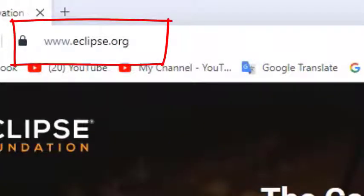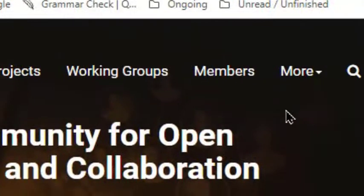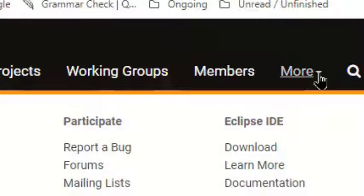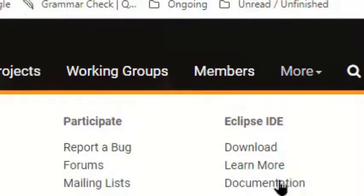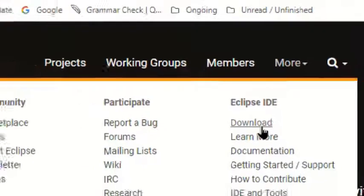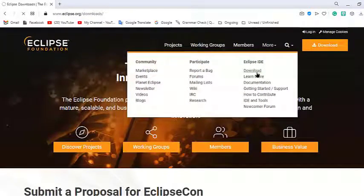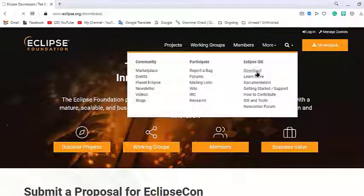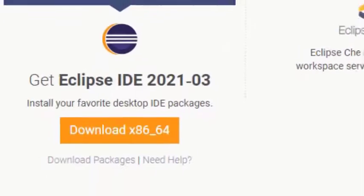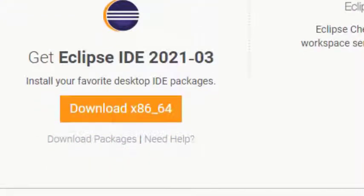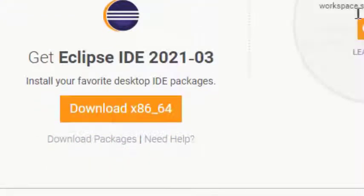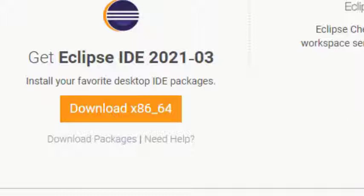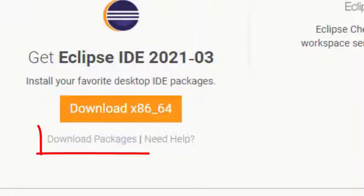Let's go to the Eclipse website by entering www.eclipse.org. We click the link More after the page loads, which opens a drop down menu and then we click the link to download it. On the newly opened web page, instead of clicking on the orange button download x86 64, we are going to click under that button on the text link download packages.